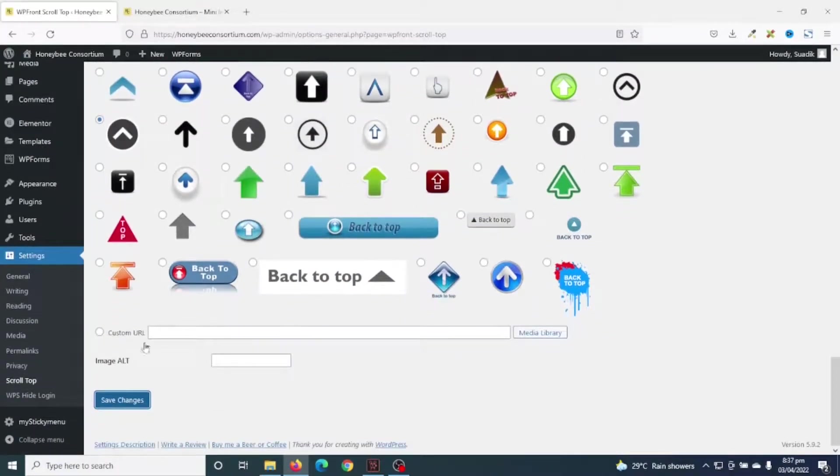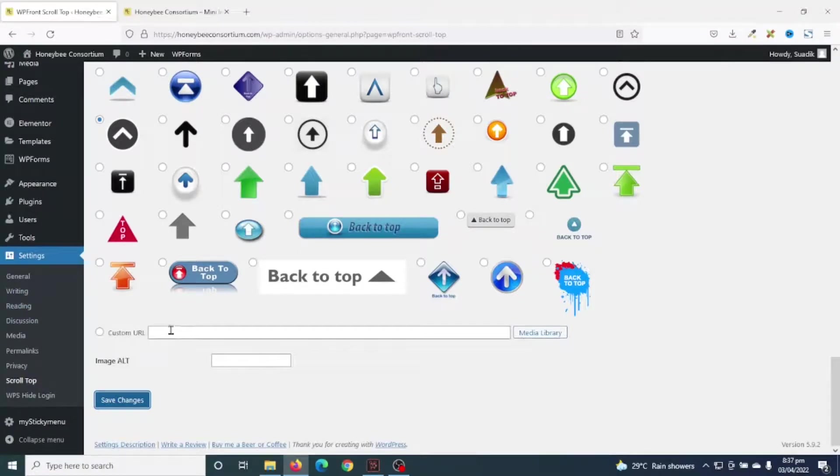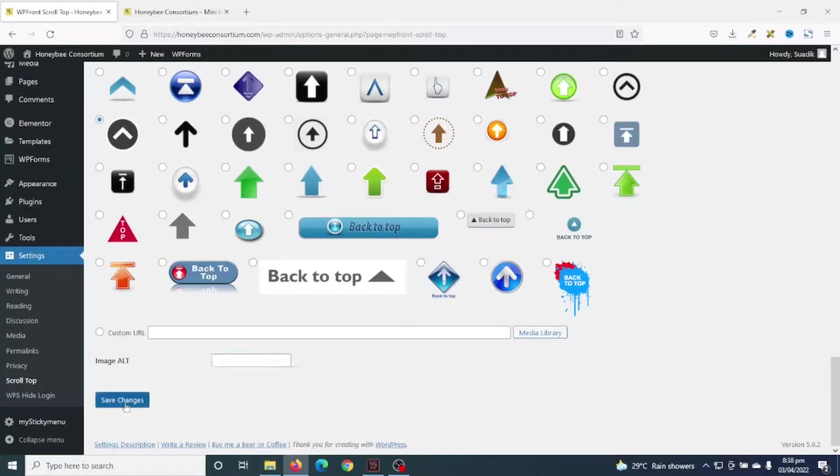You can also decide to upload your own scroll-to-top image. So if you already have the image uploaded to your media library, you can just enter the URL here. Or you can click on media library and it will take you to where you can upload your image. After that, you can enter alt text if you want, but I'm not going to do that. I'll just click on save changes.